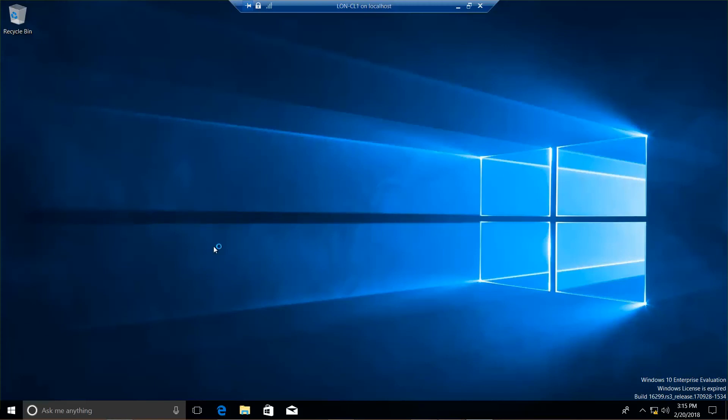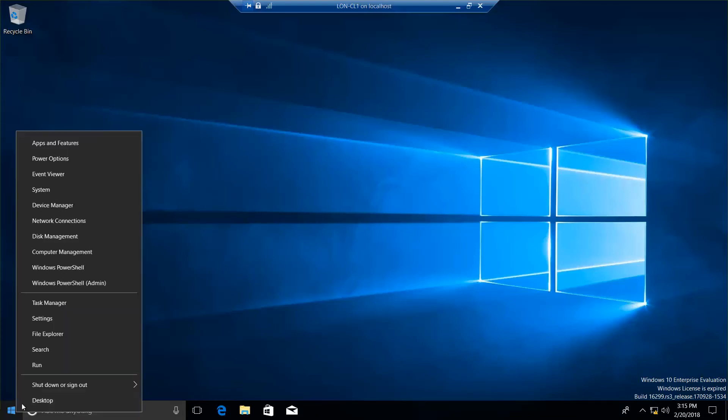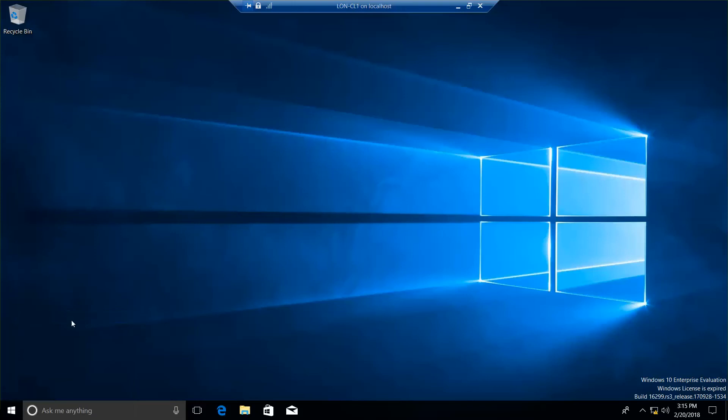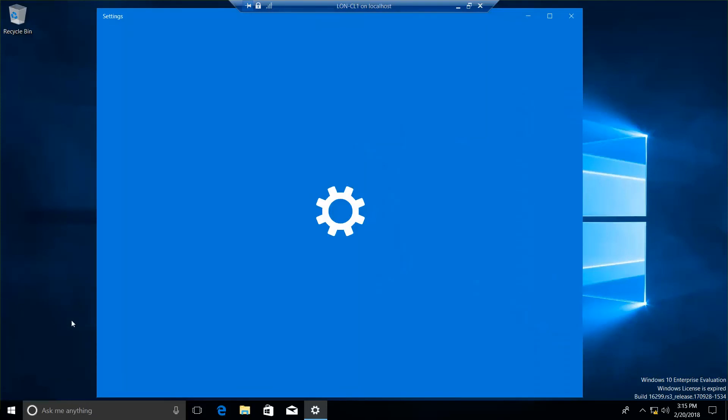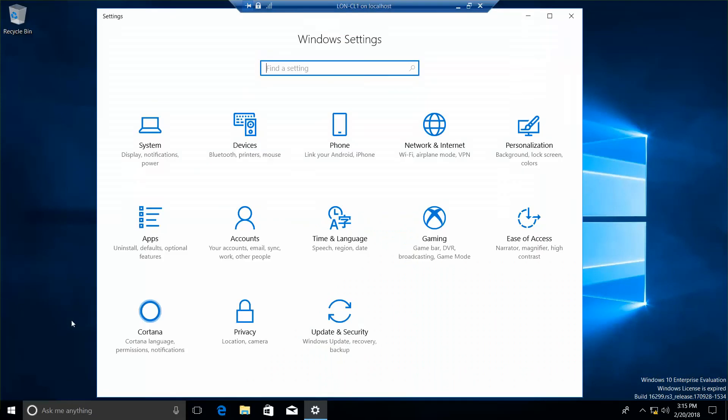Alright, now we're going to go to settings. We're going to right-click over here, click settings, then click on Update & Security.